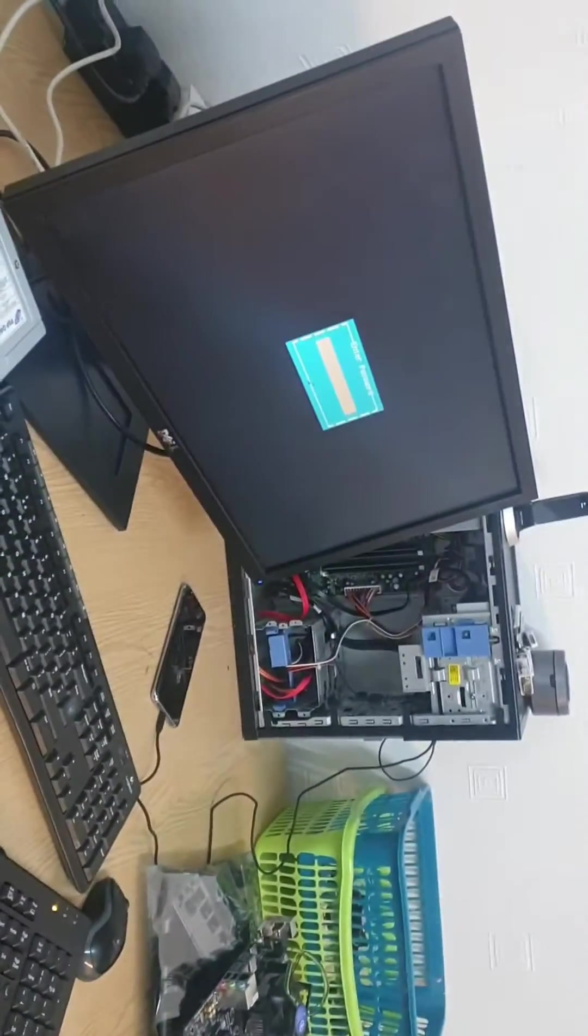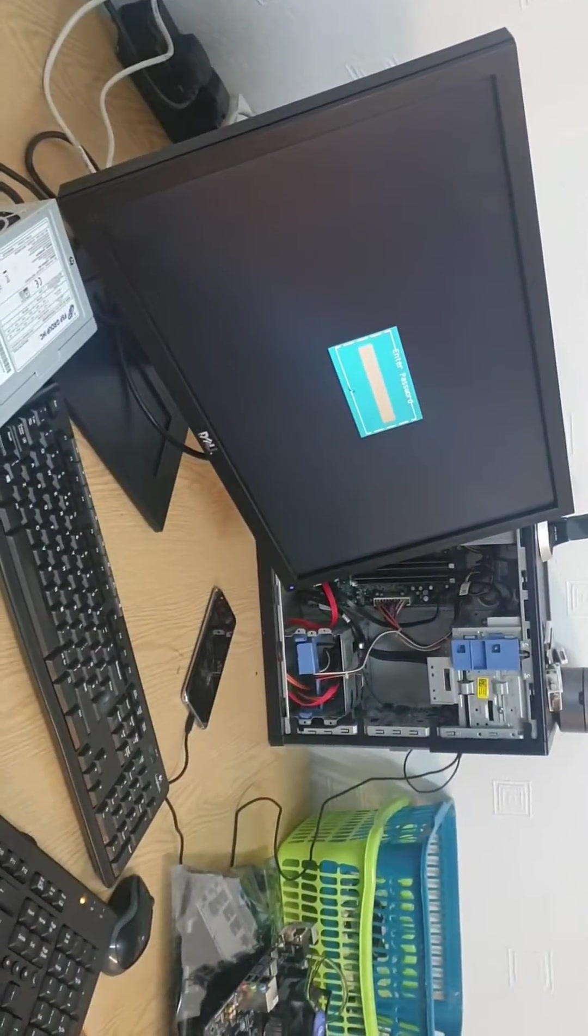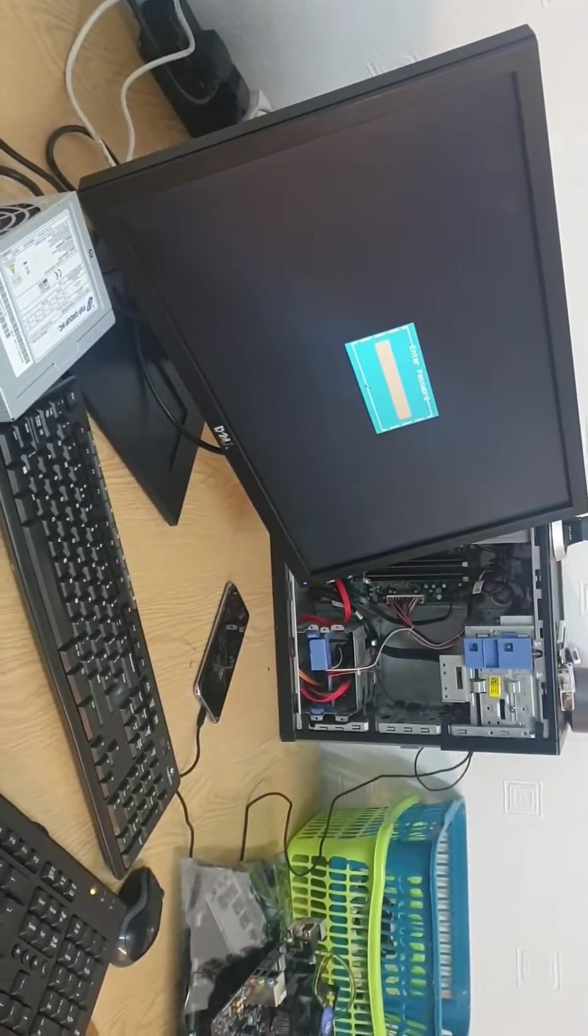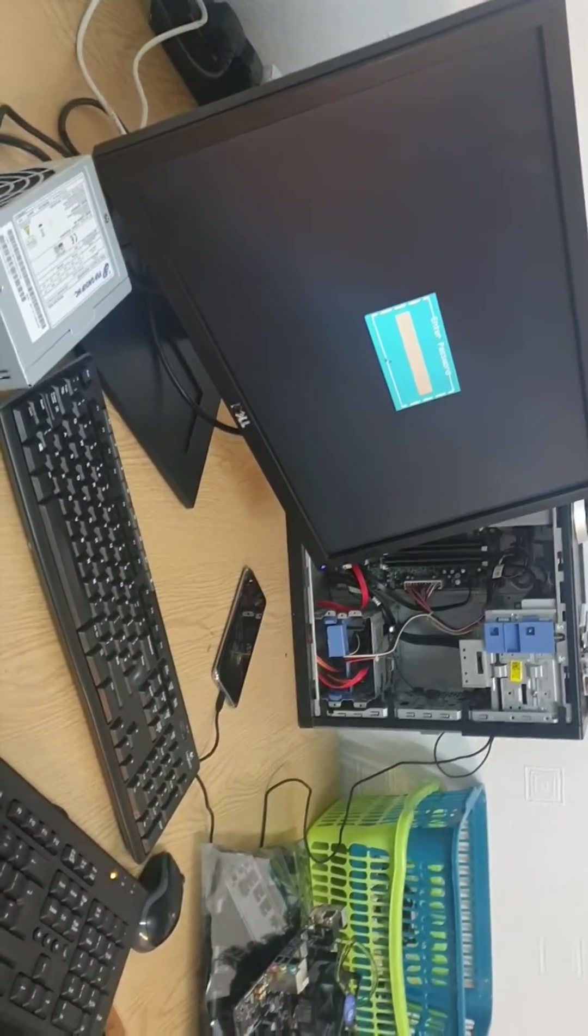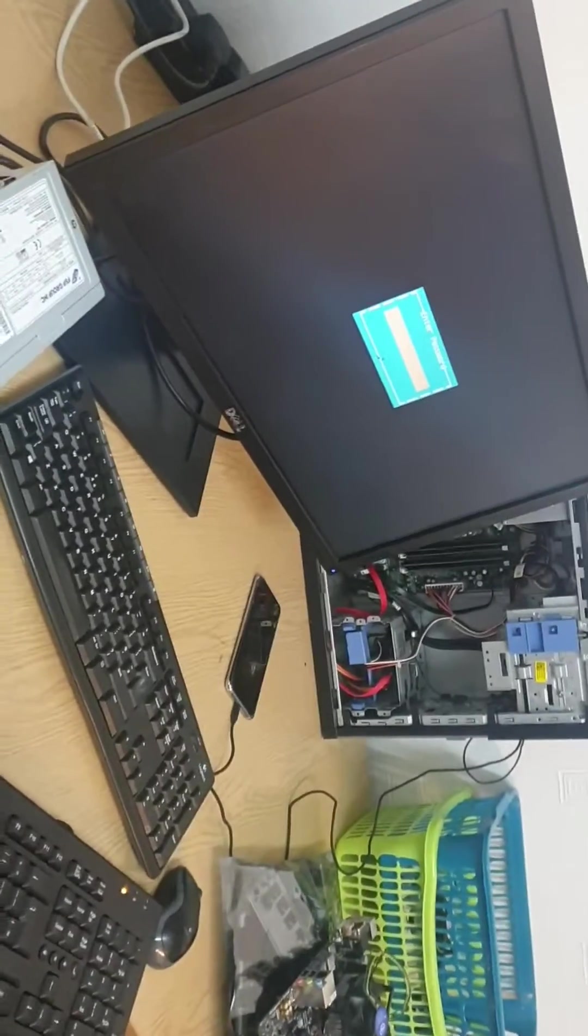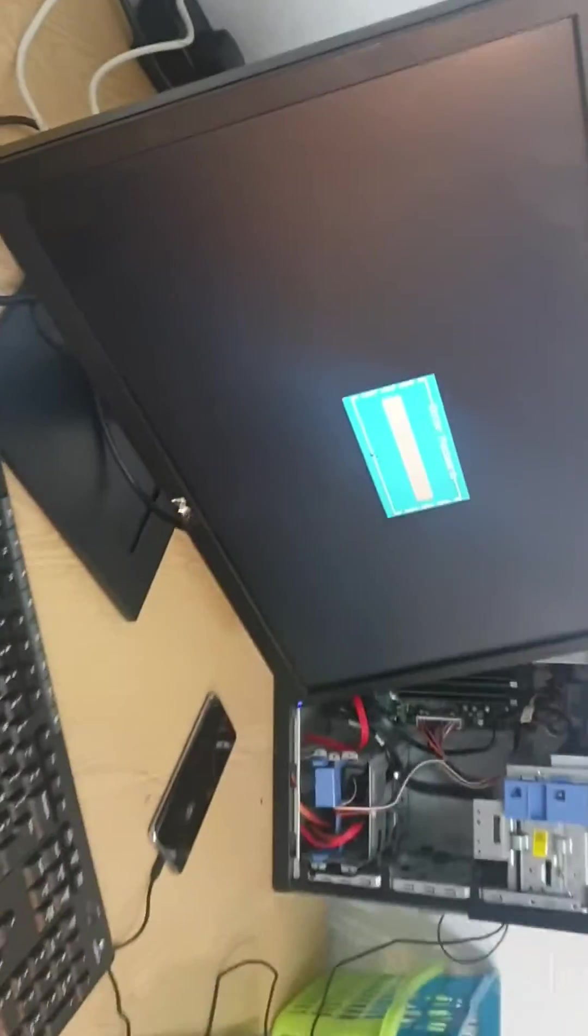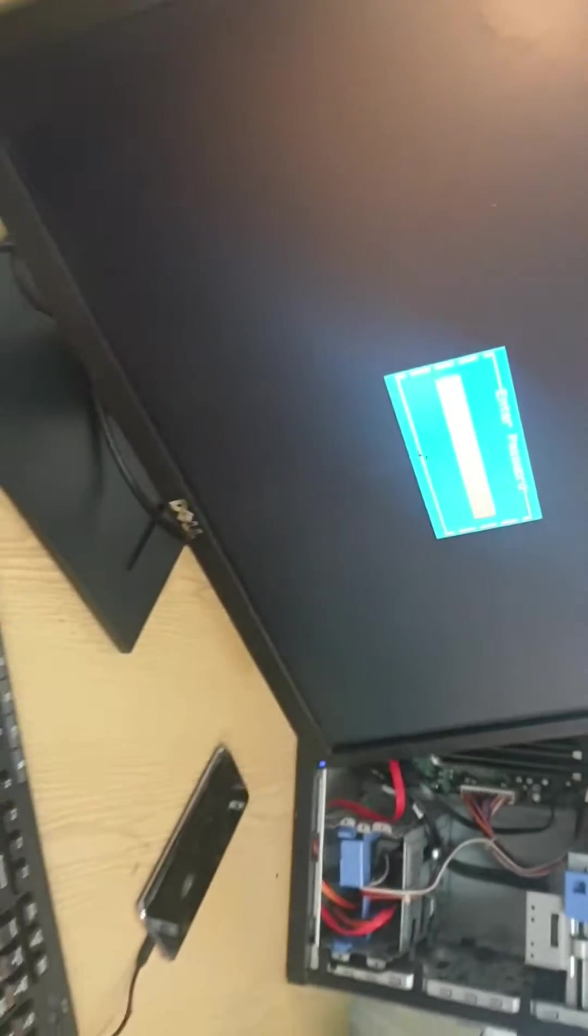As you can see, now it's asking for admin password. To remove this, we need to clear the CMOS.